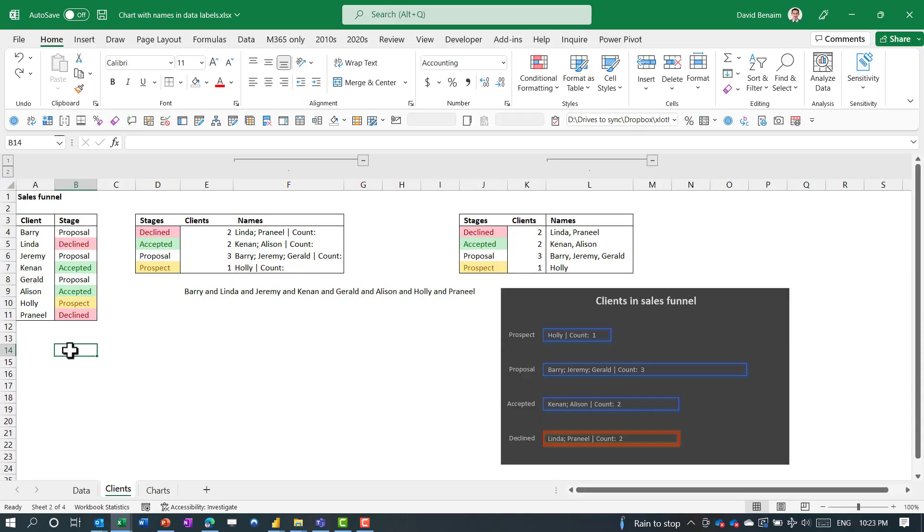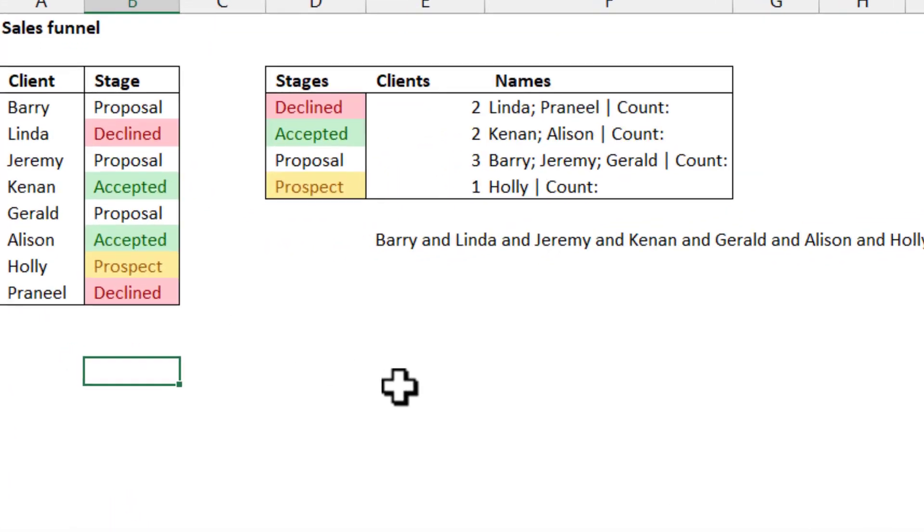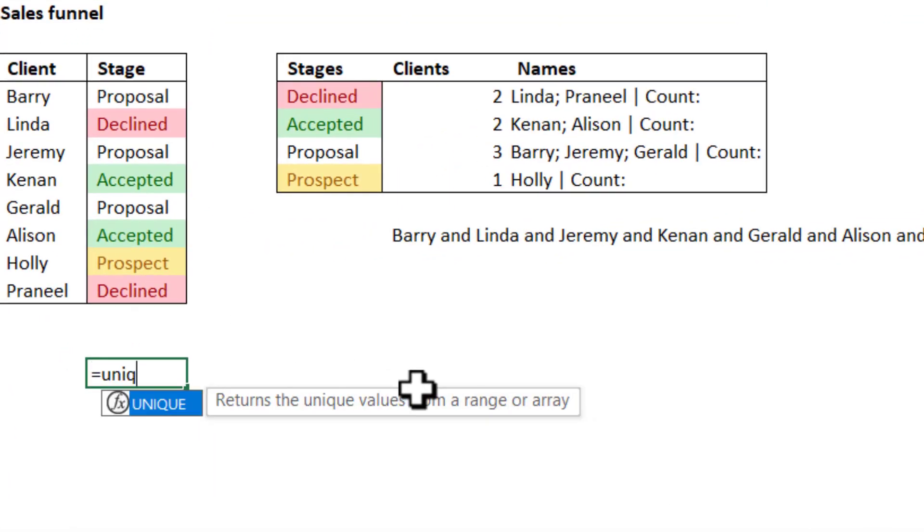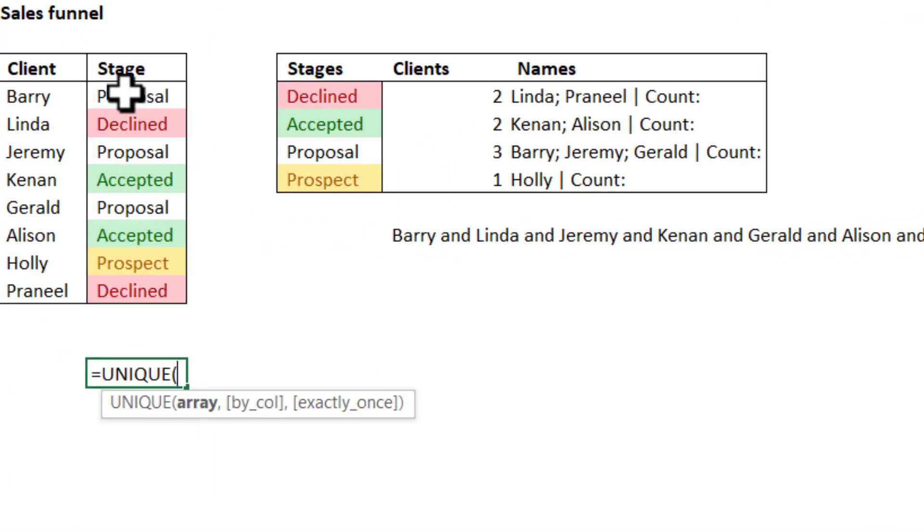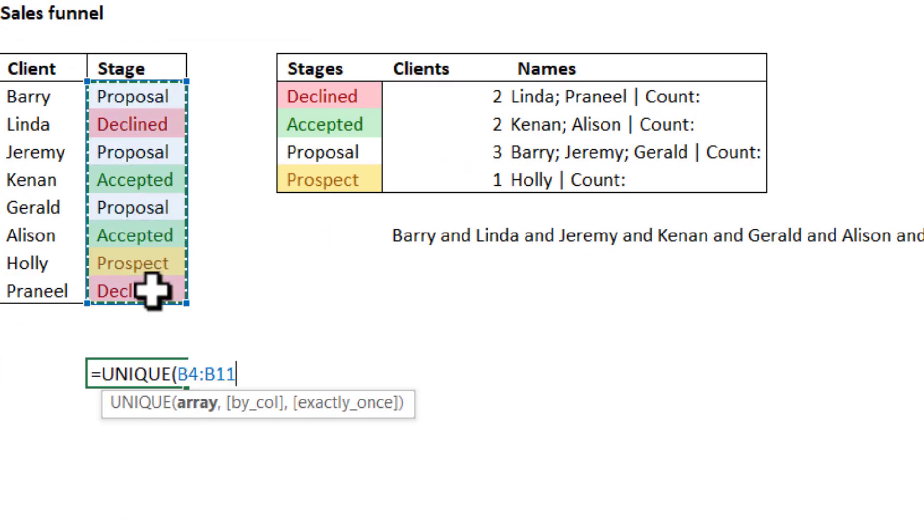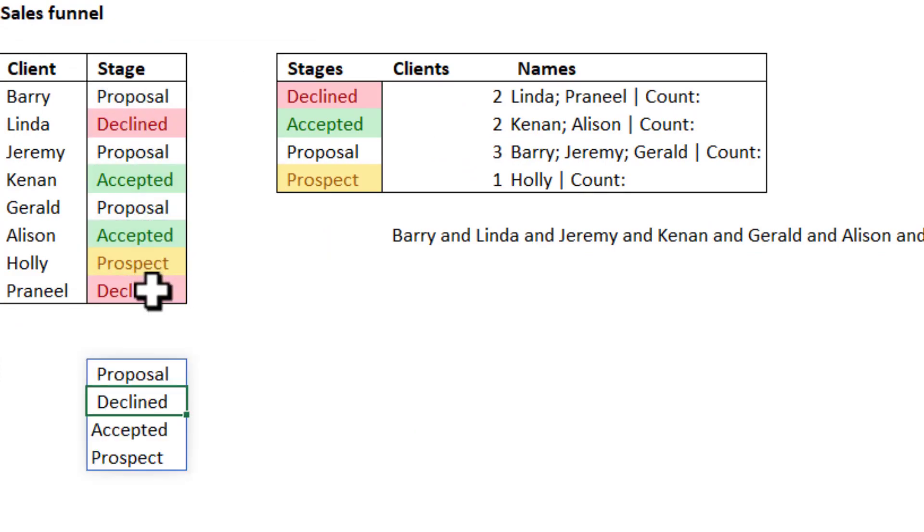Now what about if I had duplicates or if I want them sorted? Well, those things are also possible with not too much extra work using two functions. Firstly, the UNIQUE function equals UNIQUE and select a list of values. It will just return the unique set of values like this.